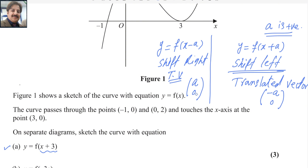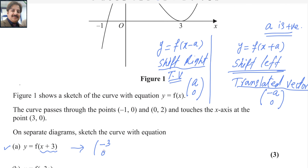You have to memorize this rule. There are two types of horizontal transformation: shift left and shift right. When a positive value is added, the graph shifts left and the translated vector is (-a, 0). Here, the translated vector will be (-3, 0), so there will be a change in the x values by minus 3.